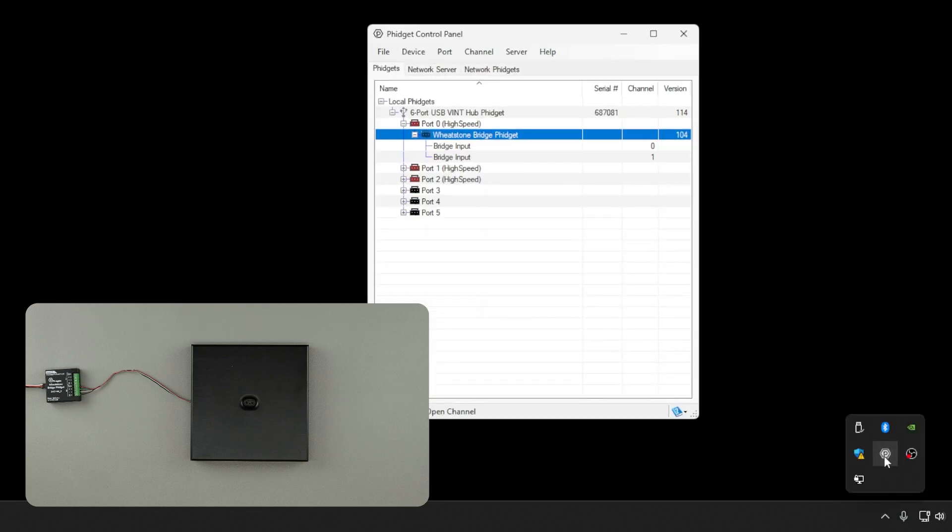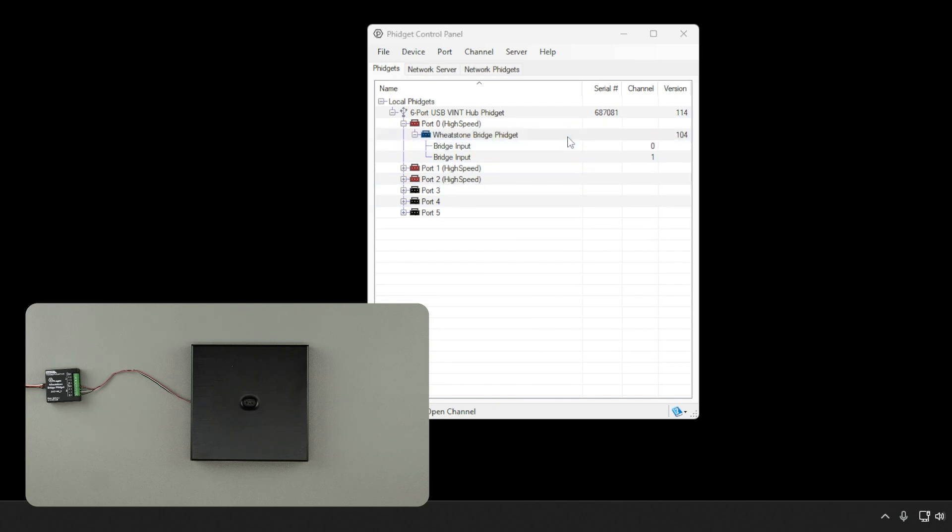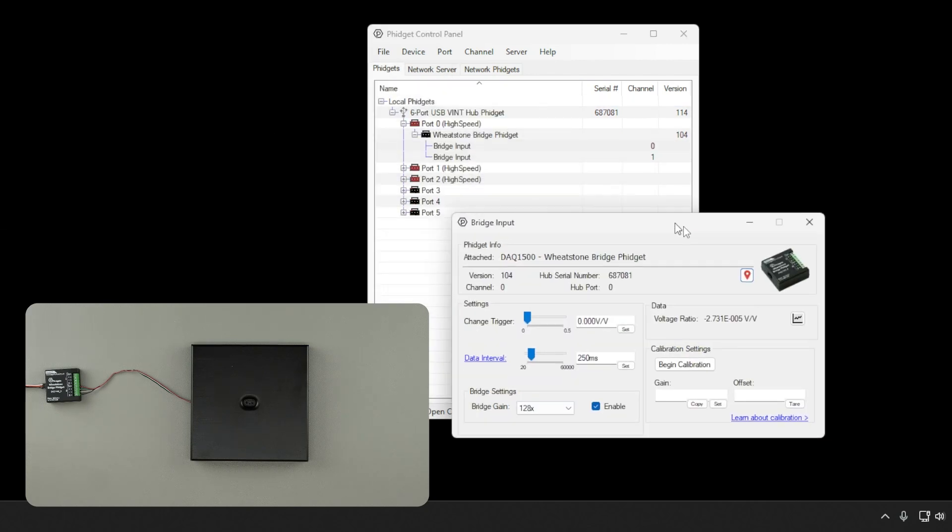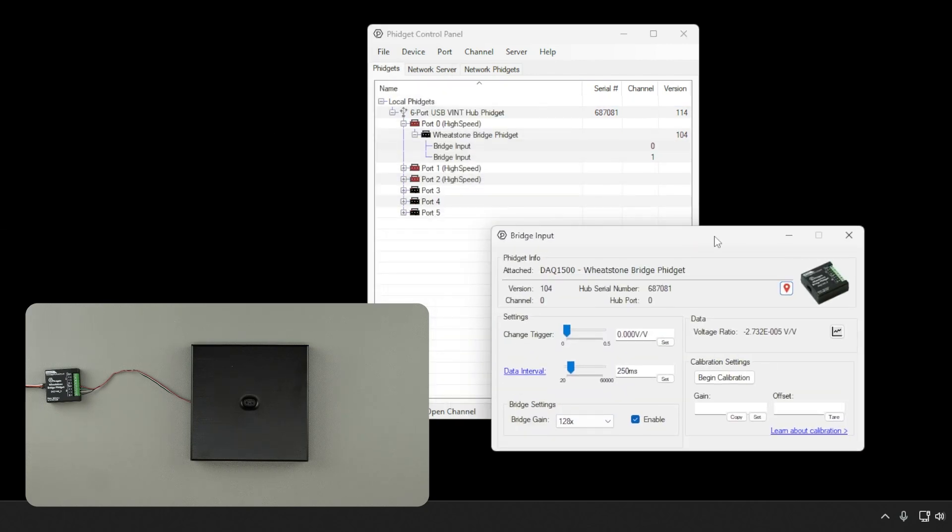Now that everything is connected, we can use the Phidget control panel to calibrate our system. Start by opening the control panel. Here, we can see the Wheatstone bridge Phidget. Double click on channel 0 to open the bridge input.